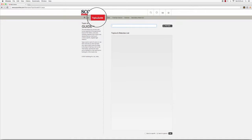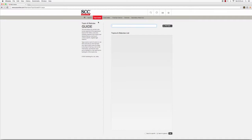Not only does SCC Online Web Edition bring you a powerful set of technological features, it also allows you to access the human expertise of the experienced Board of SCC Editors, who have carefully prepared a list of topics and statutes that you could use to conduct specific, targeted legal research.